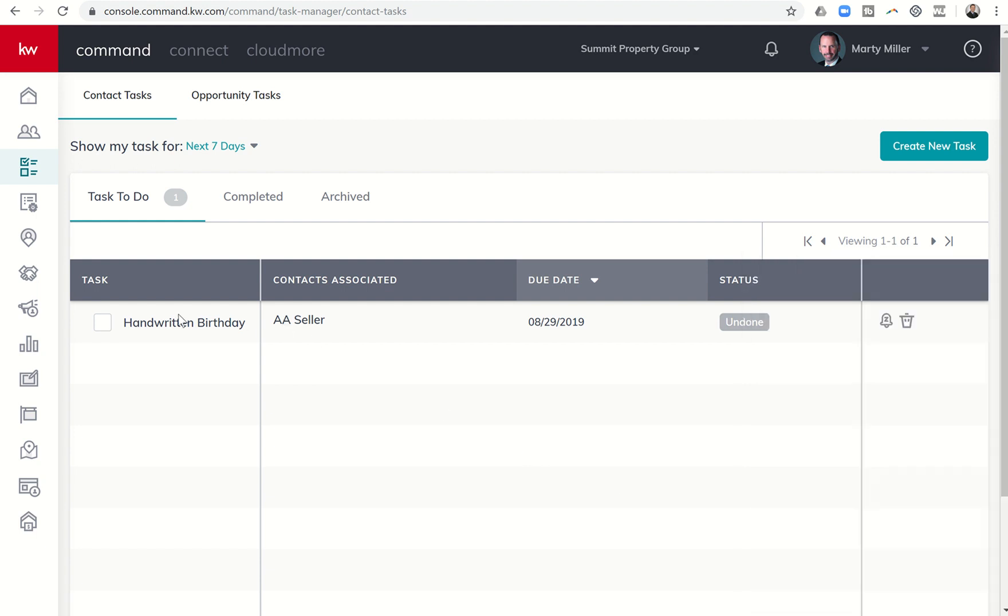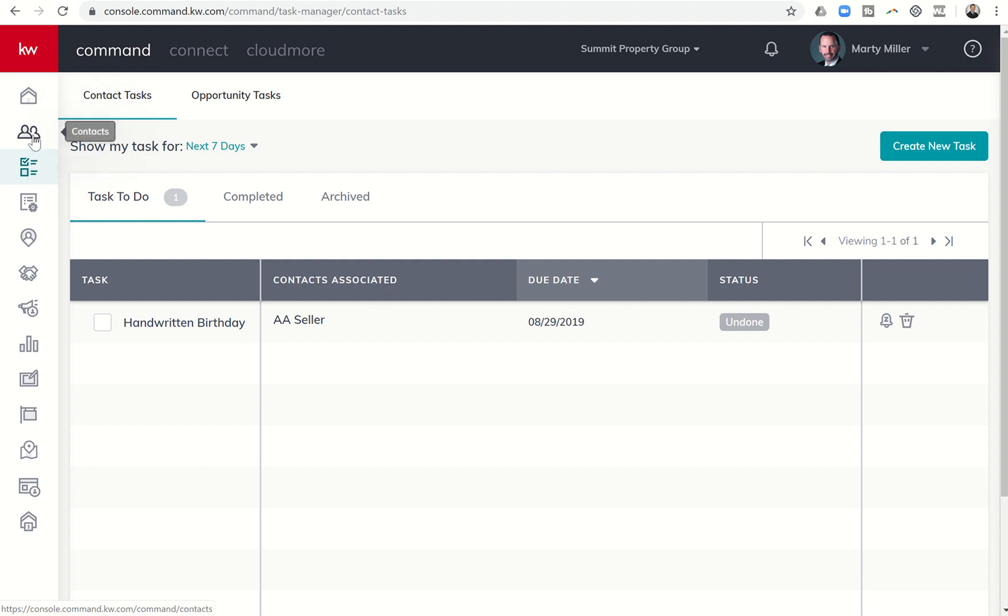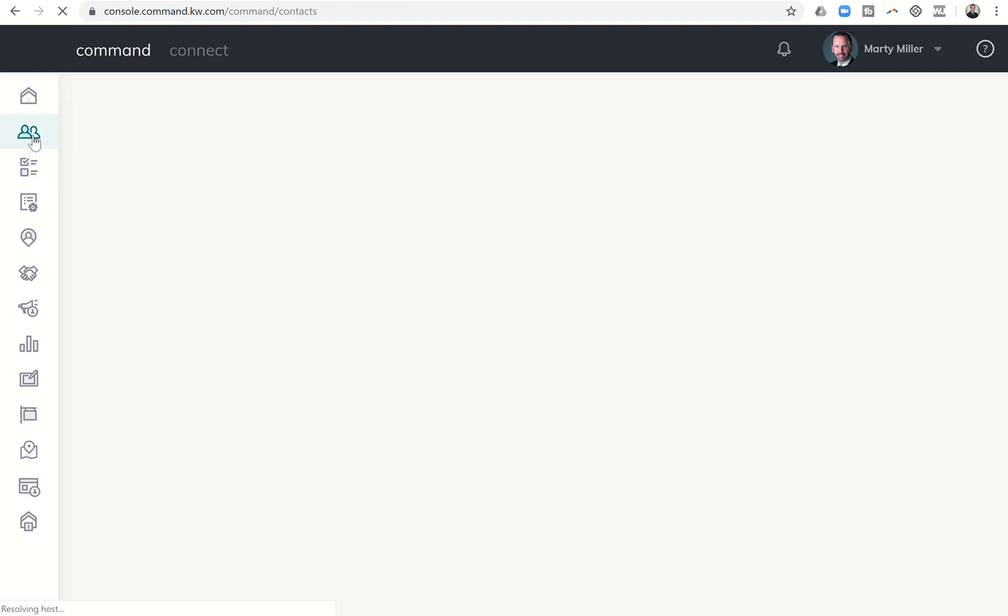So that's how the new birthday smart plan works. Obviously, you can only apply it to people who have birthdays. So make sure you're reaching out to your contacts and getting that information so that you can put them on that smart plan.